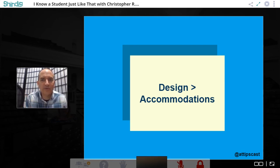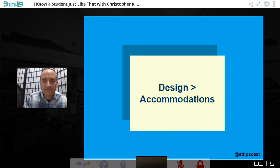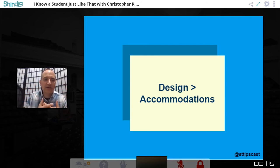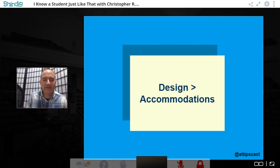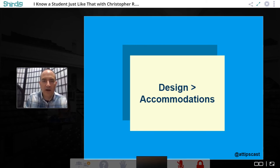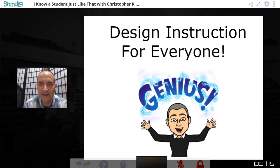This gets to the concept of Universal Design for Learning — not making everybody do the exact same thing the same way. The point is to design the experience to allow people to express what they know in different modalities. Chris says: design instruction with everybody in mind.